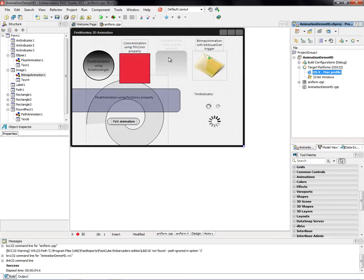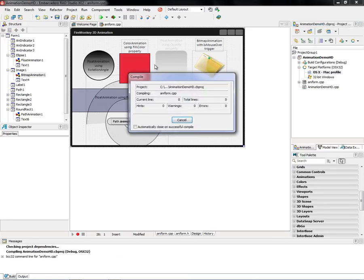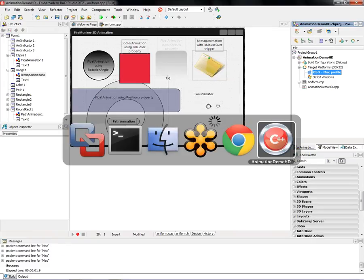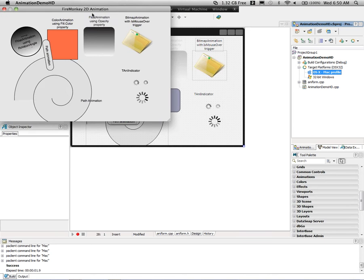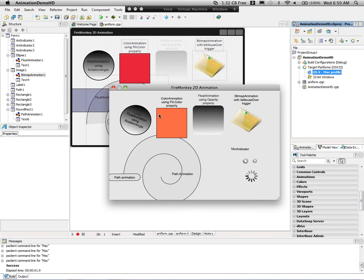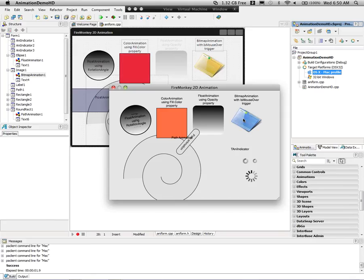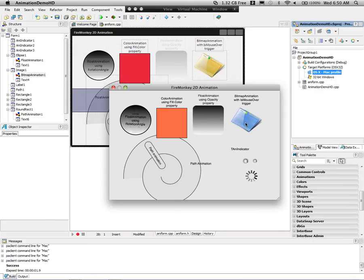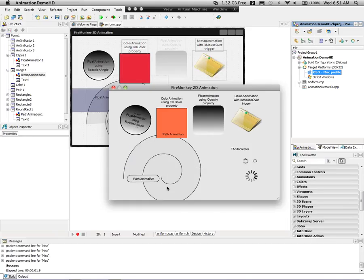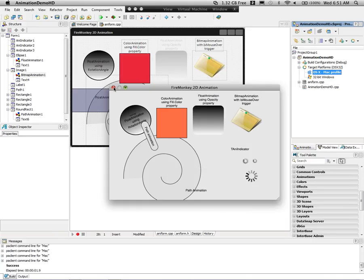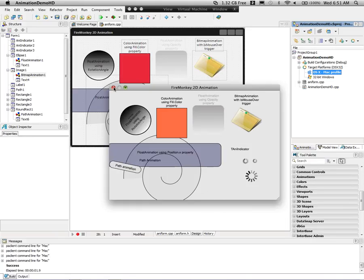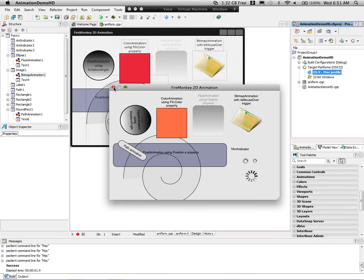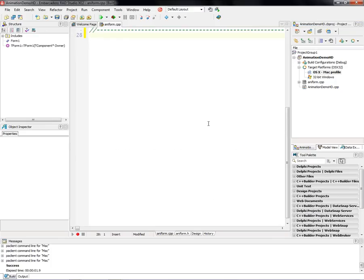And again, if I set the Mac profile and hit run, and then I switch to my Macintosh, it'll compile it first for Macintosh. It's deploying it over to the Macintosh, and so we can go over here. I'm on my Macintosh, and here's my FireMonkey animation. Again, we have the triggering of the hover effect on the folder in these animations and path animations. So, same code, just changing the target platform in C++ using FireMonkey under the covers.